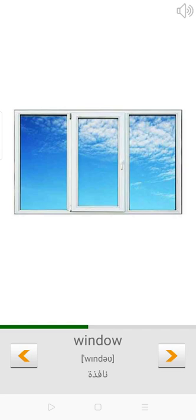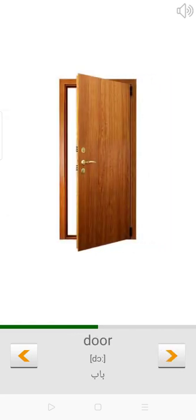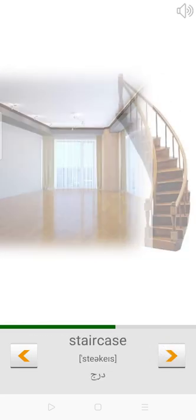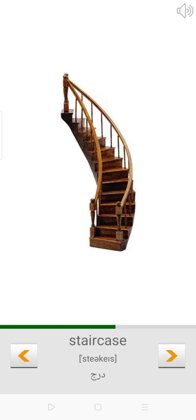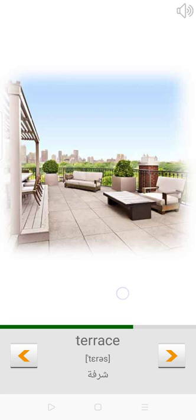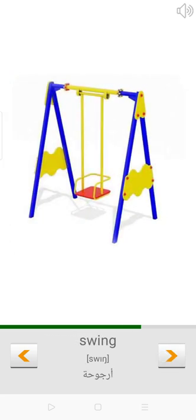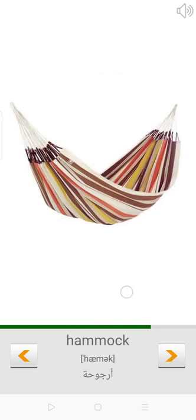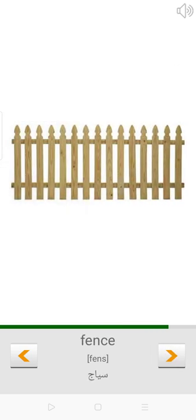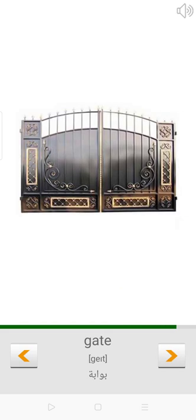Window. Door. Room. Staircase. Pantry. Terrace. Swing. Hammock. Garage. Fence. Gate.